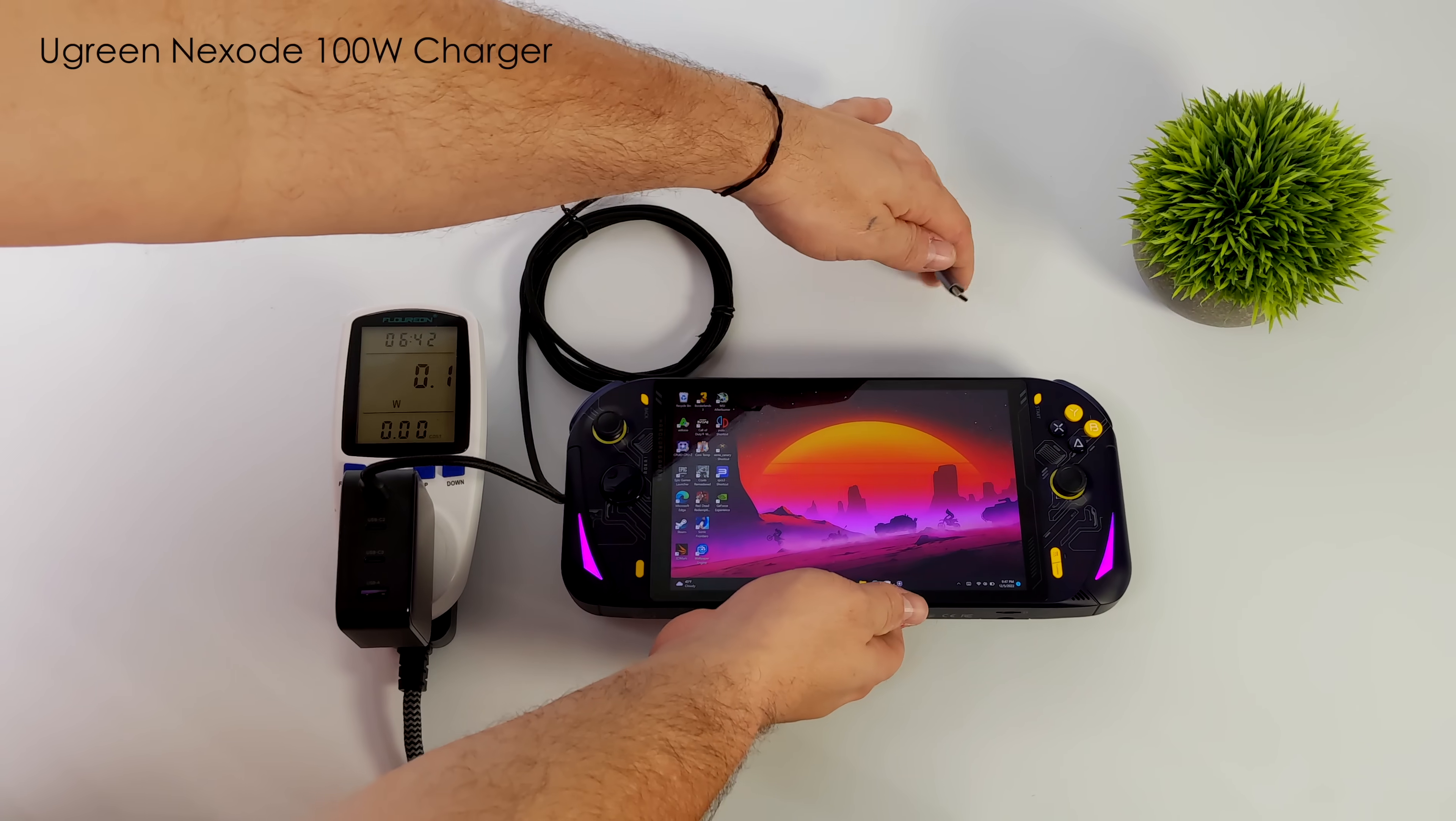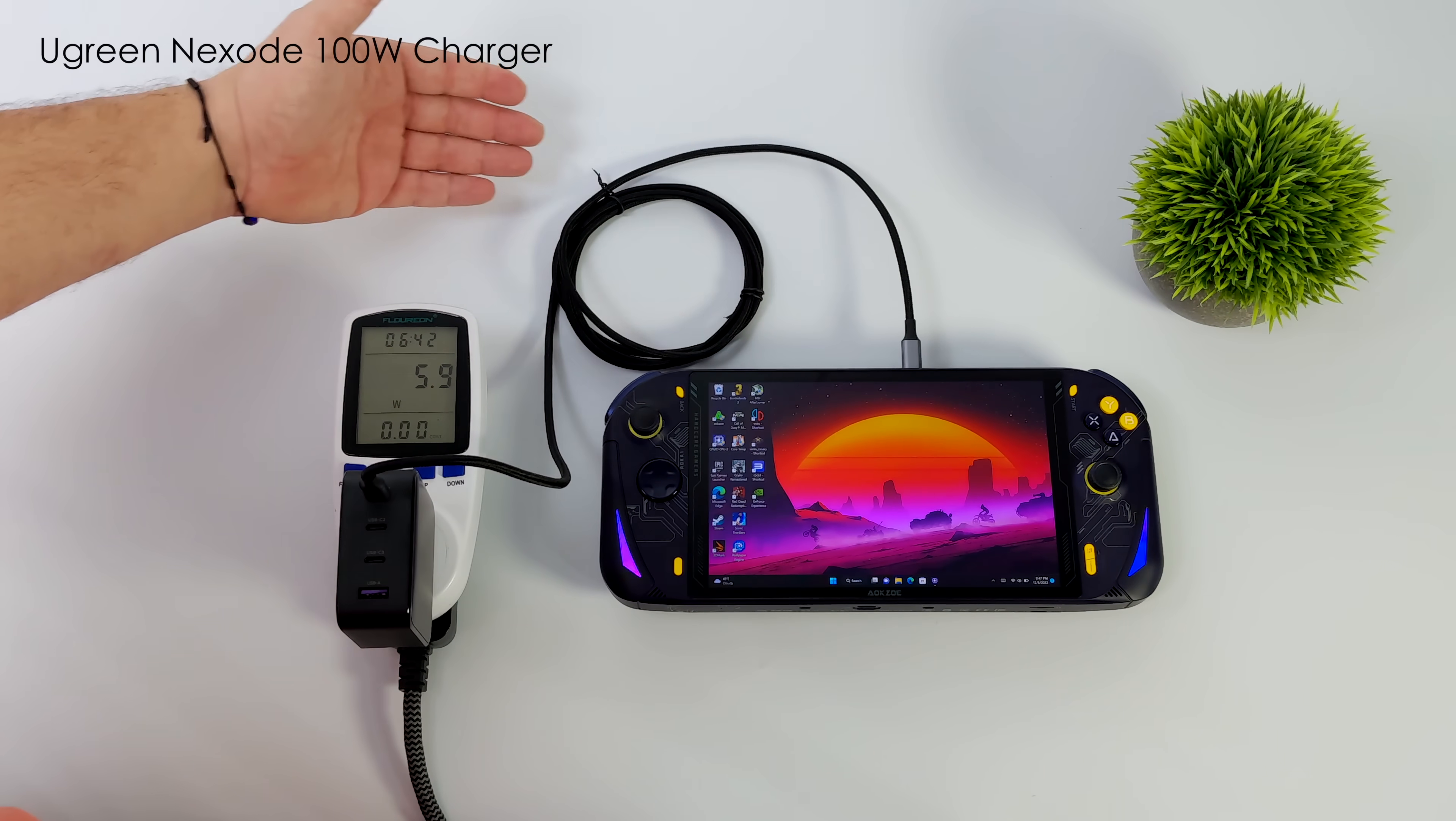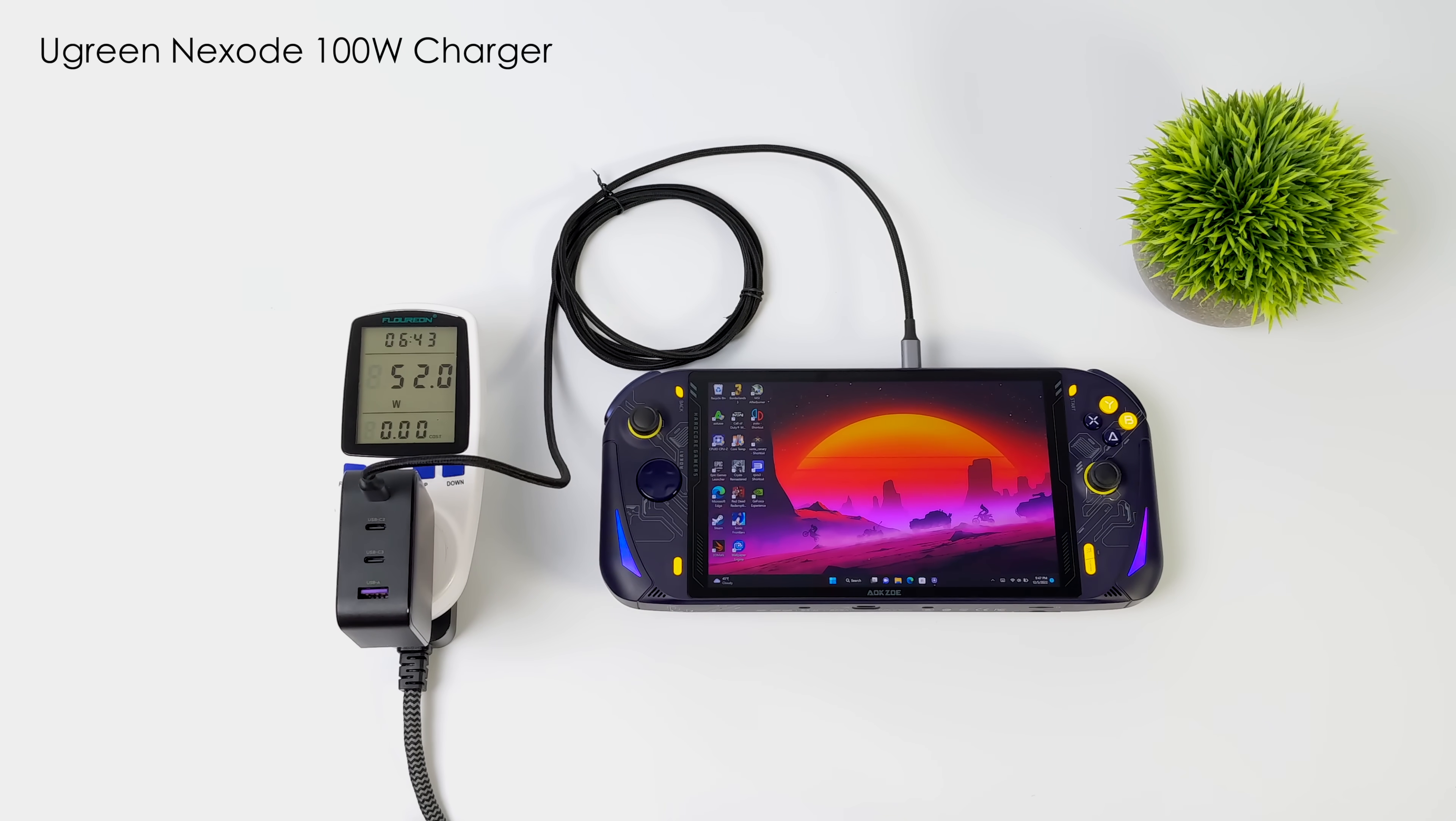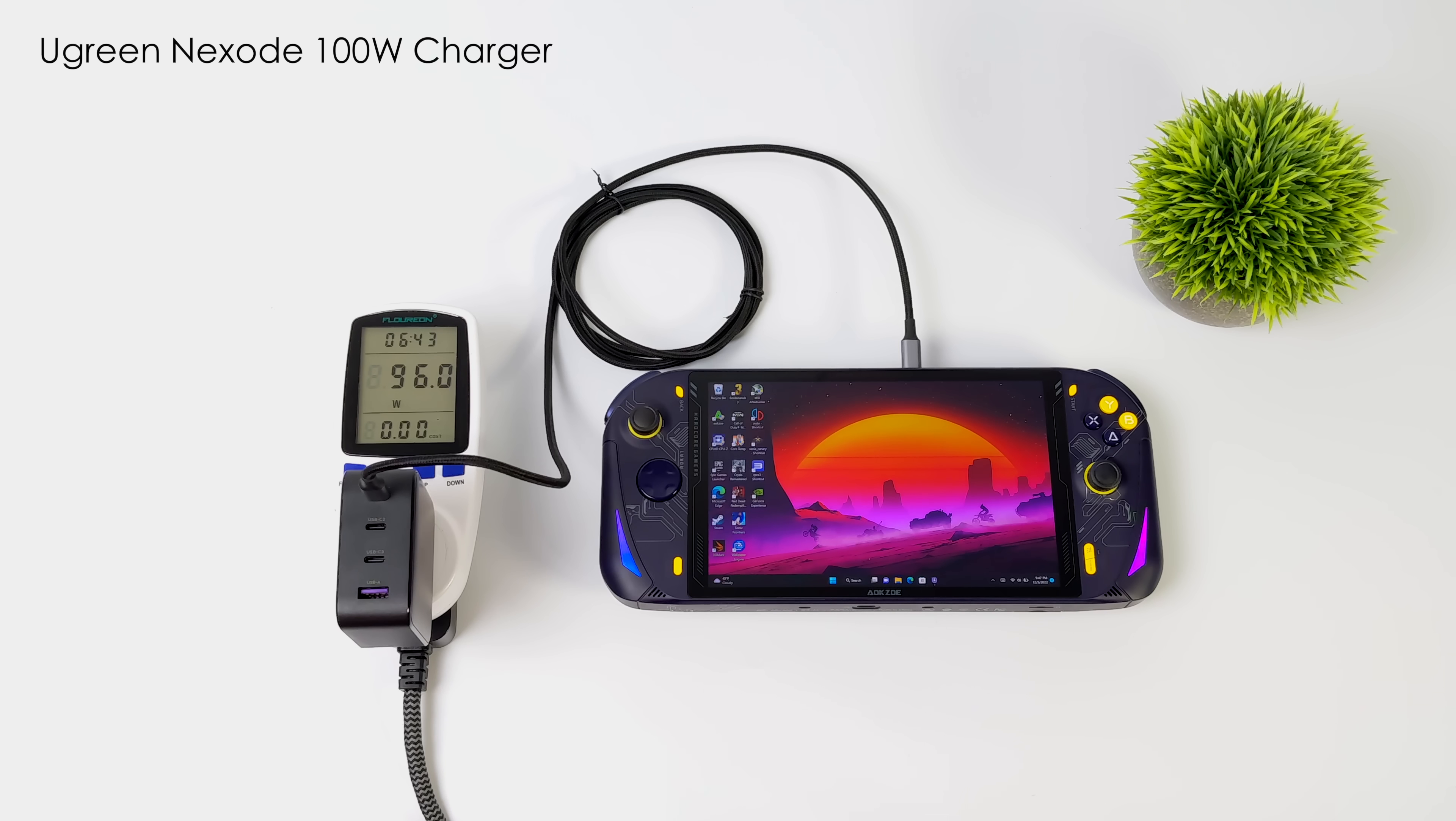Like these handheld devices, laptops, and even some of the newer phones to the market support 100 watt charging. I wanted to give you a quick demo here. I've got the new AOK Zoe handheld gaming device. And I've got the charger plugged into a kilowatt meter so we can see exactly what's going on. As you can see, it jumps up to 96 watts here.